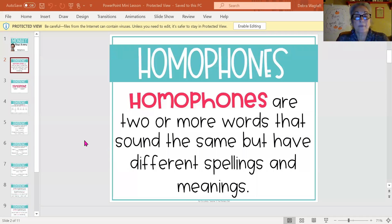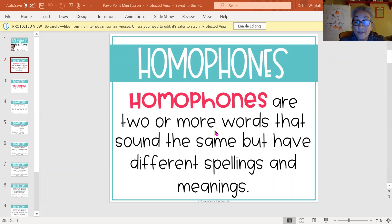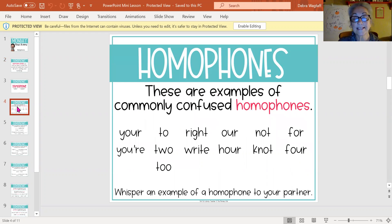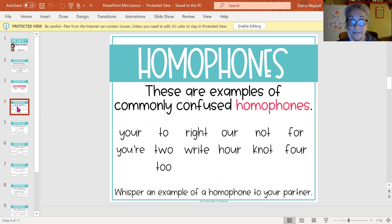Let's review real quickly. Homophones are two or more words that sound the same but are spelled differently and have different meanings. Remember last time we looked at these examples of commonly confused homophones — I'll give you just a minute to read those pairs of homophones.